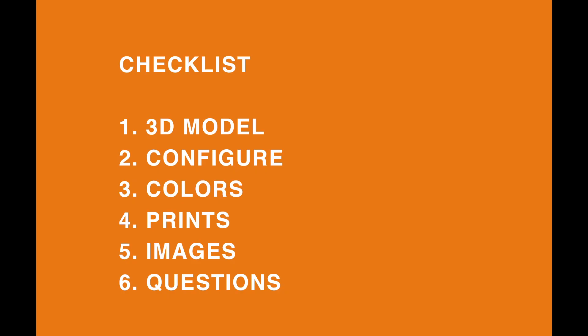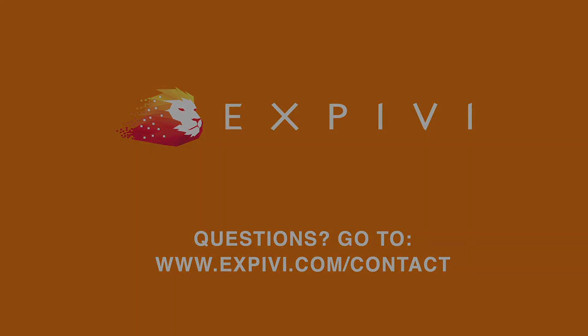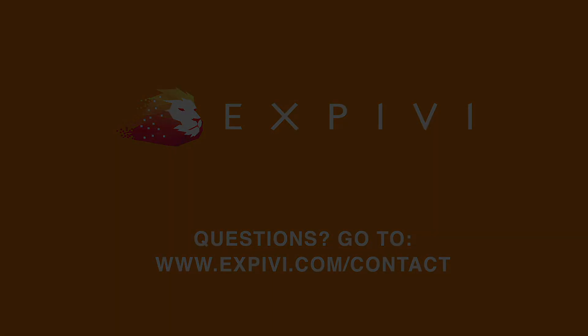To conclude this video, it is best to think about your 3D model before starting with XPV. Also think about how you want to configure this model, which colors you want to use, which prints. If you want any images uploaded onto your model, and what questions you need to ask your customers. Thank you for following along in this lesson, and I hope to see you in the next one.